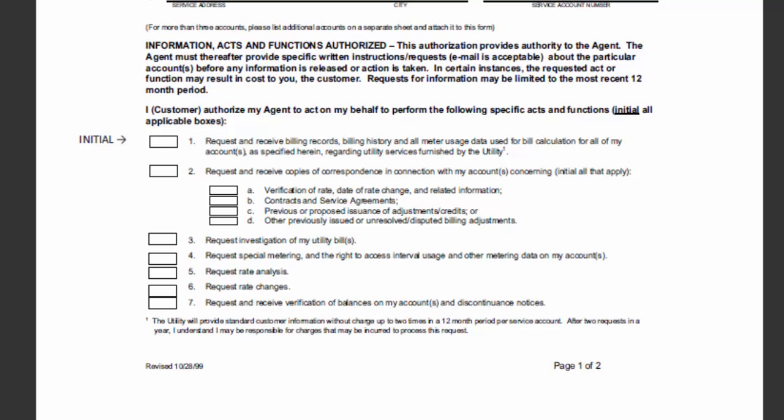The next part of this document is where the customer grants information release to the agent CSE. You will notice that there is an arrow on the left-hand side indicating what kind of authorization we are looking for. Initialing here allows CSE to receive the customer's usage history for the account number provided. No other bullets are required. This usage information allows us to verify the utility customer class and account information for the customer and project in question.